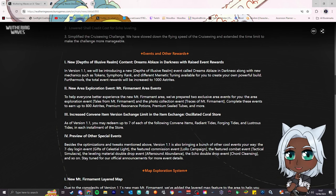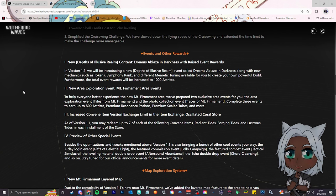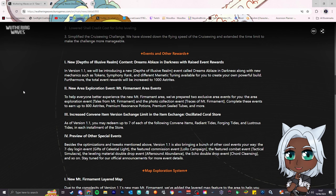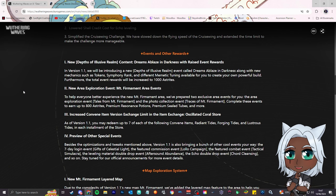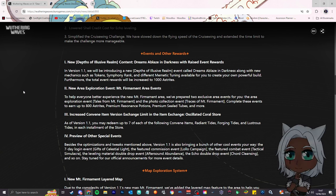Events and other rewards. Number one, new depths of elusive realm content. We'll be introducing a new elusive realm event called dreams ablaze in darkness, along with new mechanics such as token, symphony rank, and different memetic tuning available for you to create your own powerful build. Furthermore, the total event rewards will be increased to 1,000 asterites. That's not bad. I haven't played too much of elusive realm, I haven't played it too much. If you guys are caught up on elusive realm, let me know, is that a good thing, is it a bad thing?